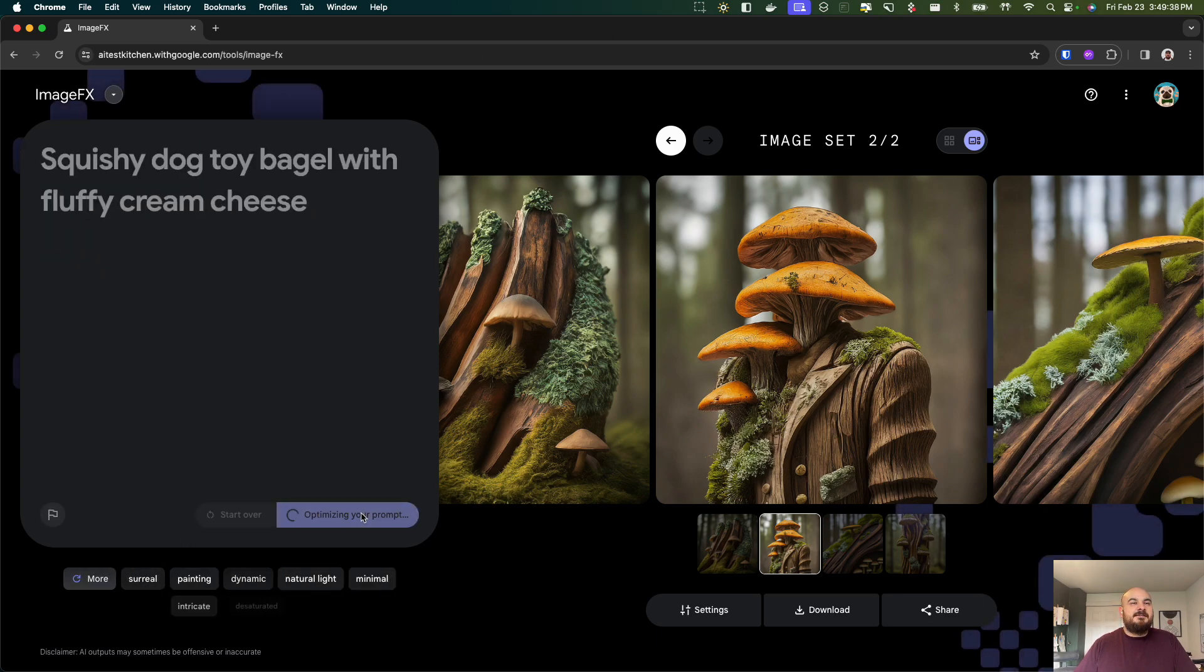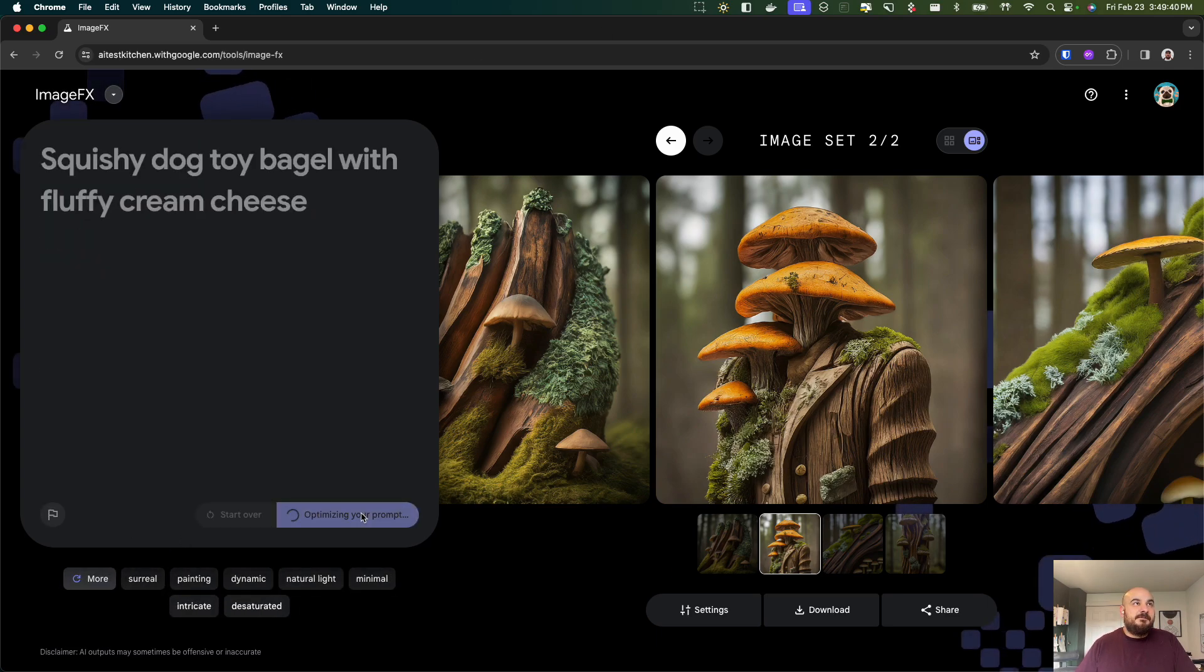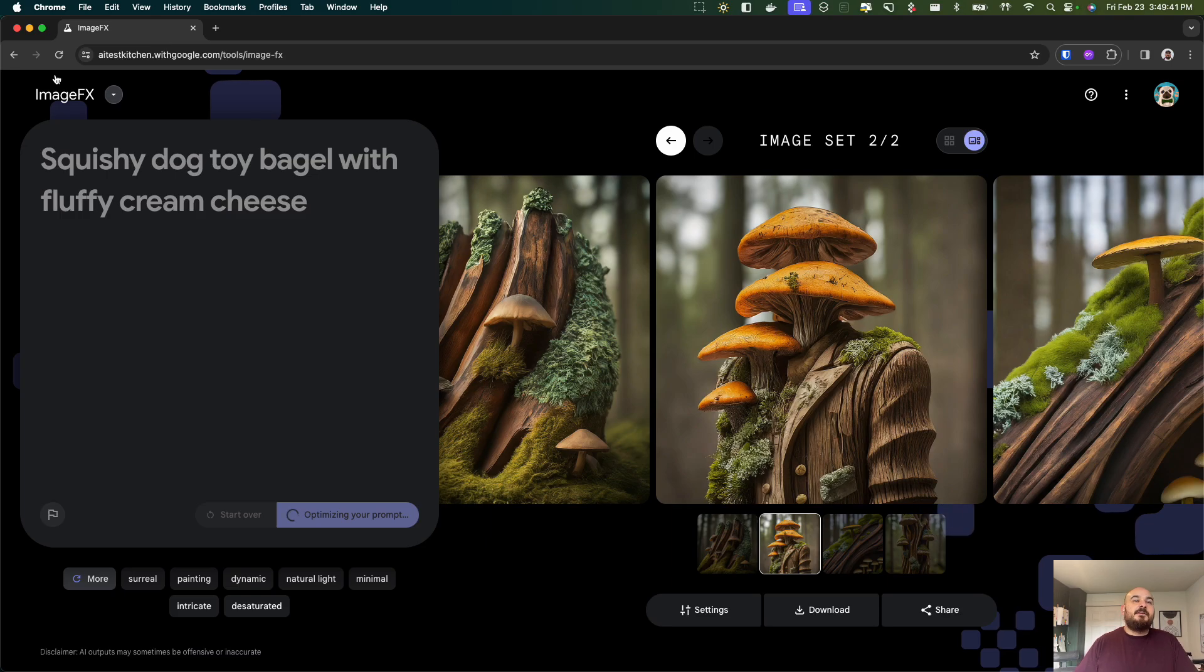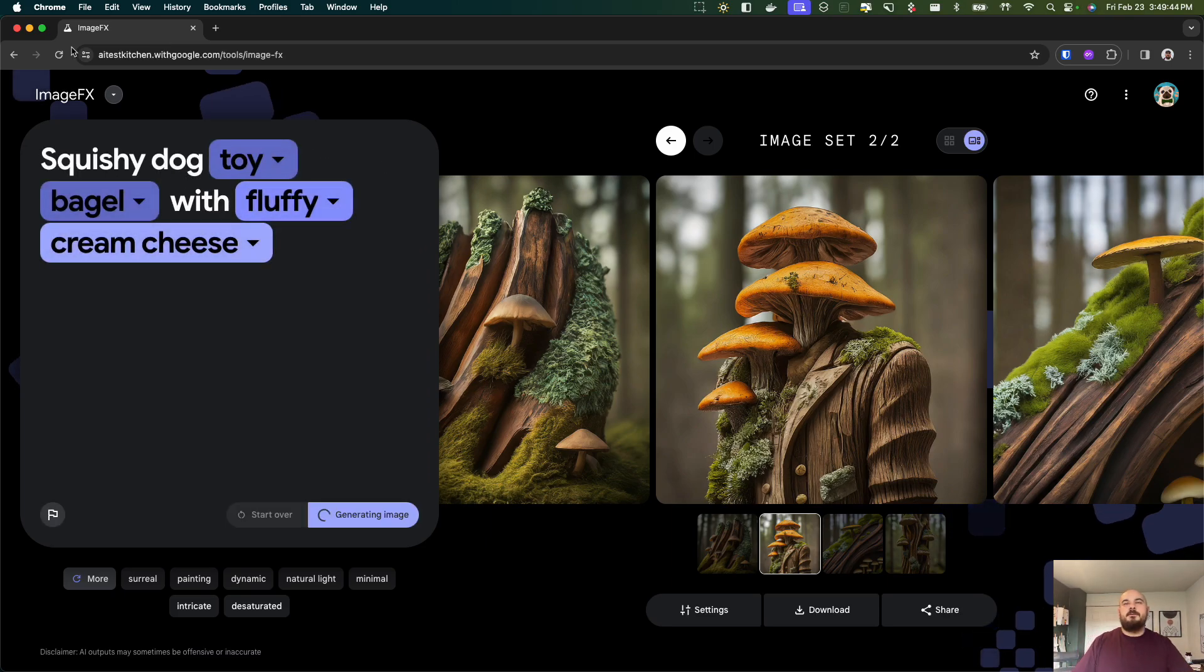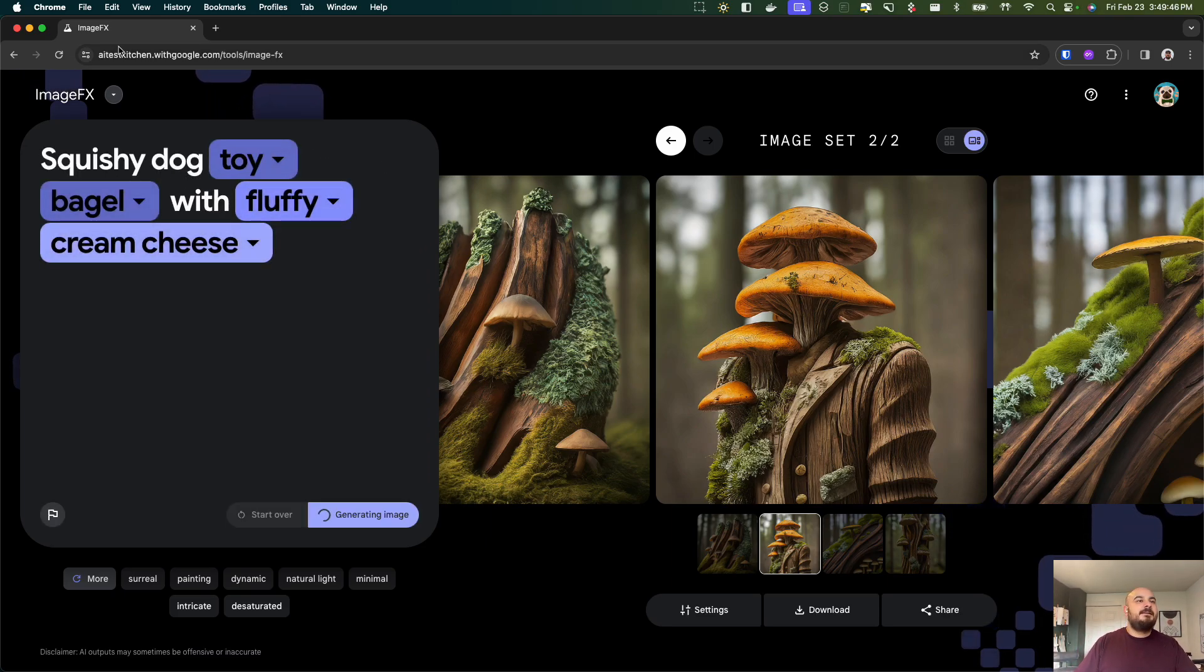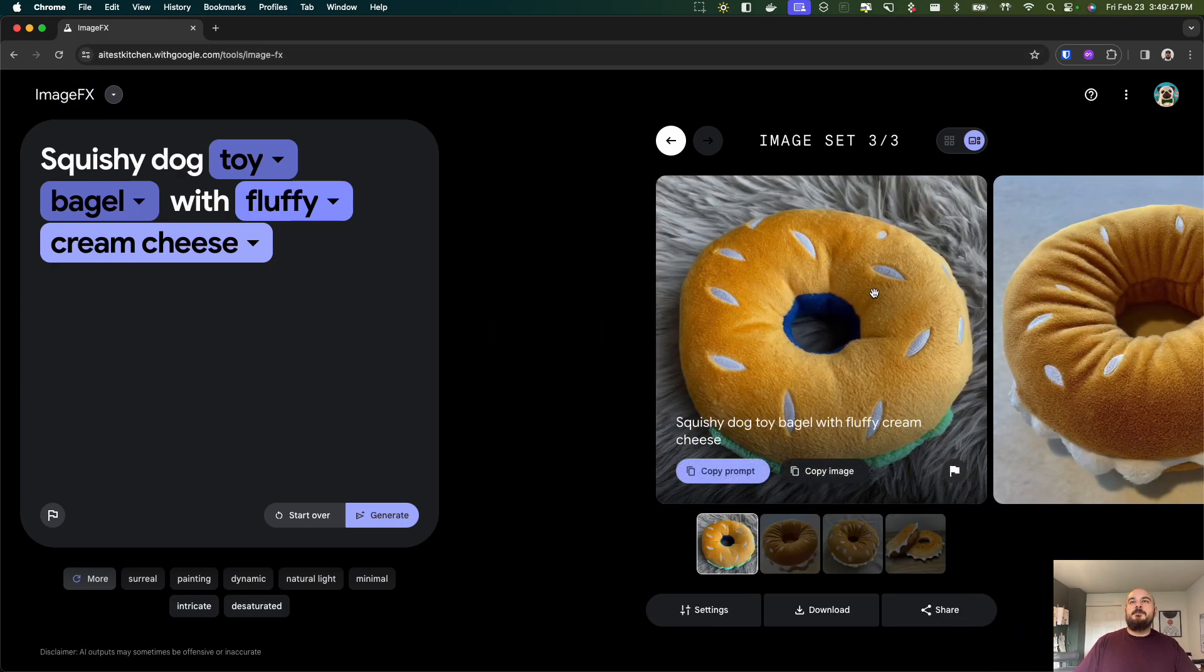Yeah I just think this is a really fun tool, currently free. Again it's called ImageFX from Google. You have to go in and turn on some settings in your Google to access it but it's pretty easy.